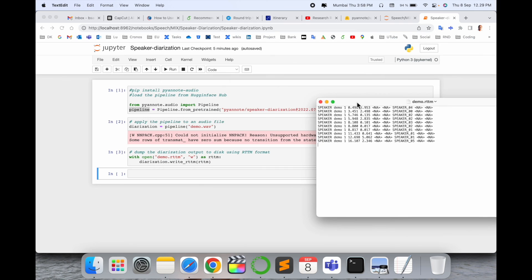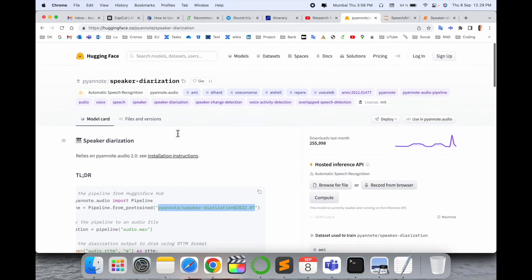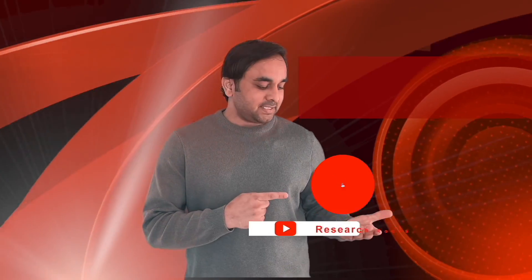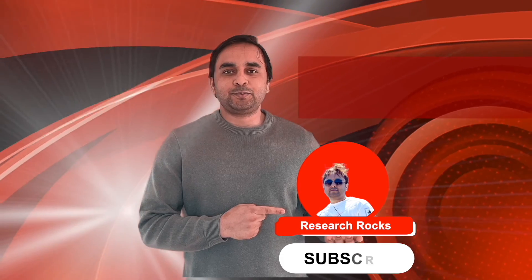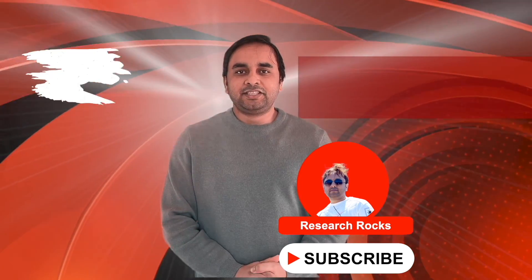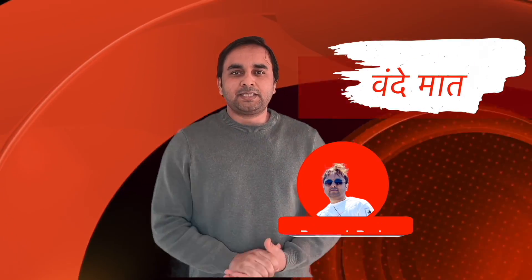So this is a simple process to execute speaker diarization recipe. This recipe is introduced by Speech Brain. Hope you like this video. Before leaving, please subscribe to our YouTube channel Research Rocks. Till then, Jai Hind, Vande Mataram.